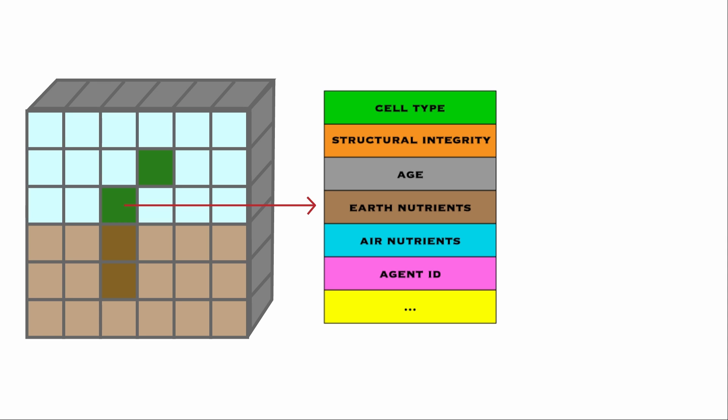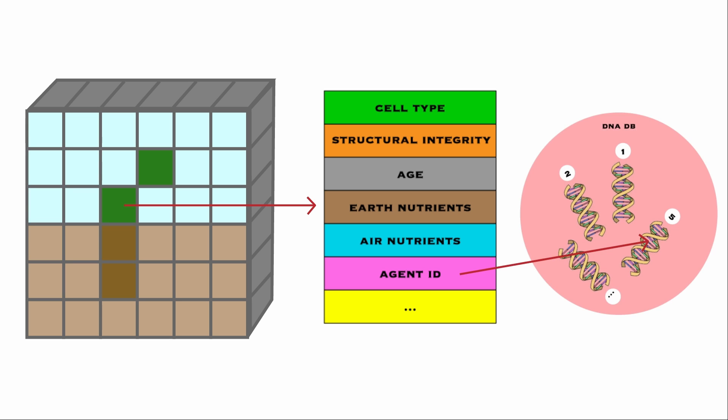And if the cell is an agent, what is its identifier. The latter is used to fetch the DNA of the specific agent from an external database. Every organism will have a specific agent ID and therefore shared DNA. But as we will see, when reproduction is triggered, a new DNA will be created for the new organism.